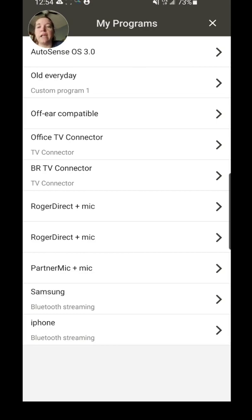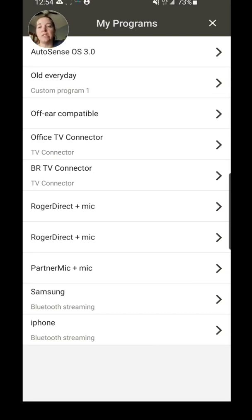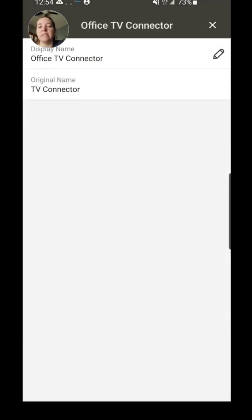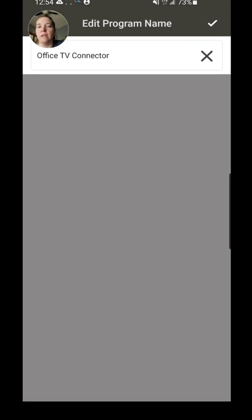But what I really like is for the TV Connector. So the TV Connector, I actually have two TV Connectors, and you have the capability of being connected to two TV Connectors. And if you are in range of both of those two TV Connectors, by changing the name of them—and you simply change the name by clicking the little chevron and then the pencil—